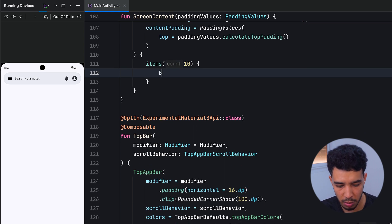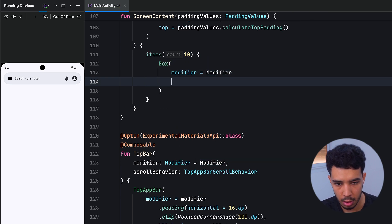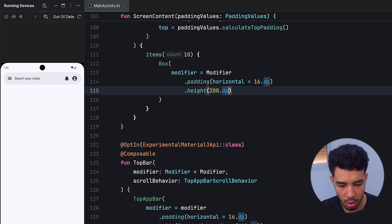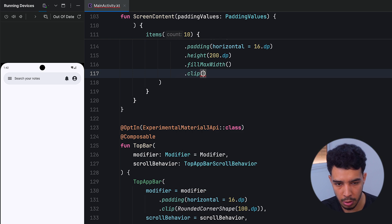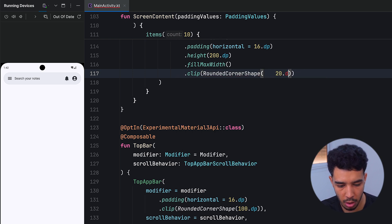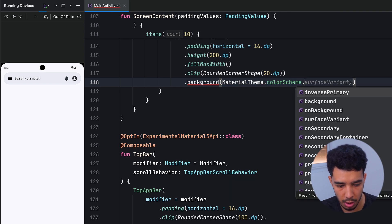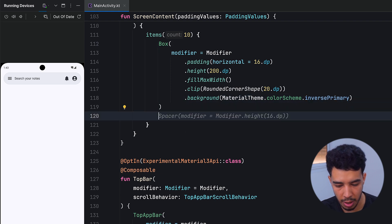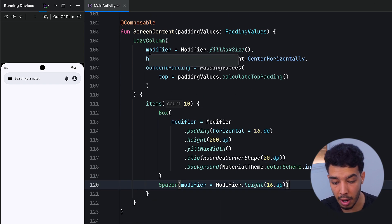We add items — let's say 10 items. Each item is a Box with a modifier that has horizontal padding of 16.dp, a height of 200.dp, fills the max width, is clipped with a RoundedCornerShape of 20.dp, and has a background of MaterialTheme.colorScheme.inversePrimary. After each box we add a Spacer with a height of 16.dp.